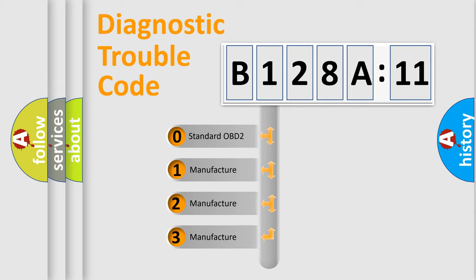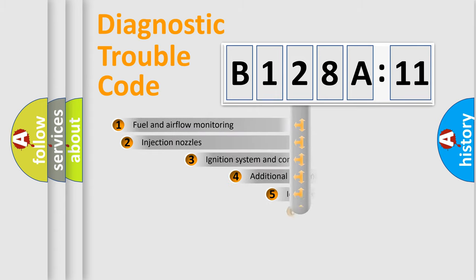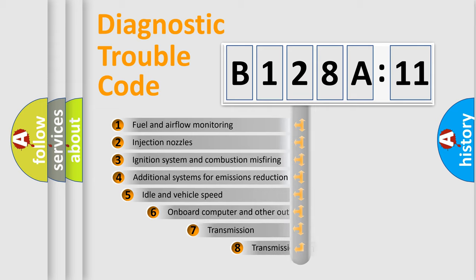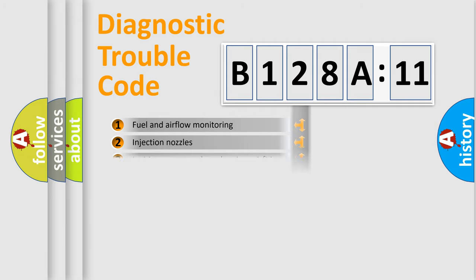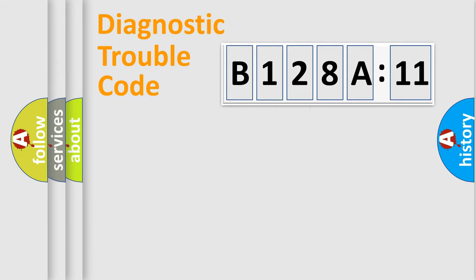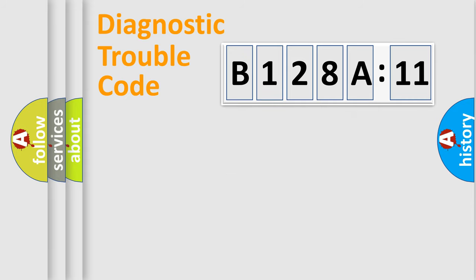If the second character is expressed as zero, it is a standardized error. In the case of numbers 1, 2, or 3, it is a manufacturer-specific error. The third character specifies a subset of errors. The distribution shown is valid only for the standardized DTC code. Only the last two characters define the specific fault of the group.